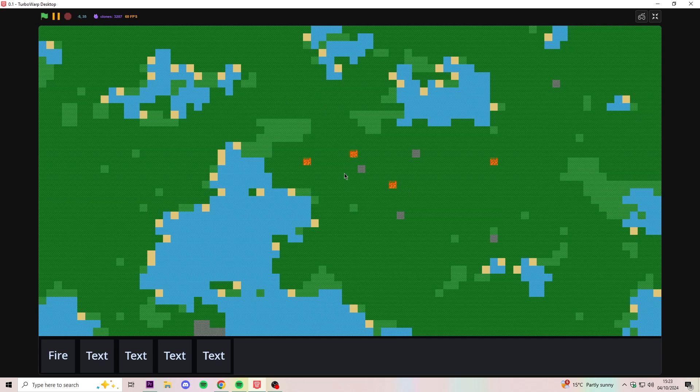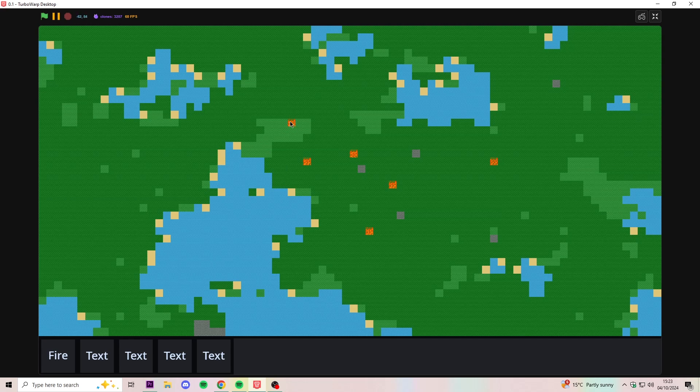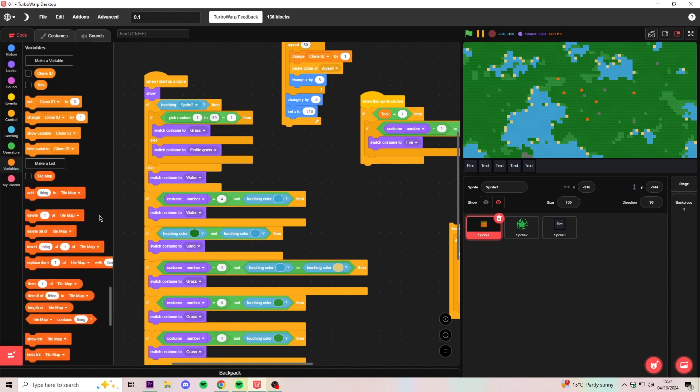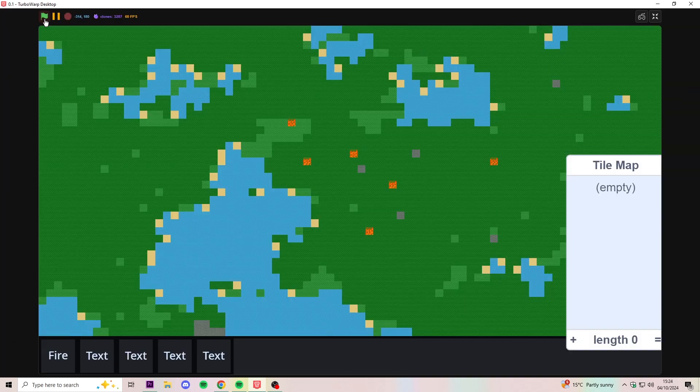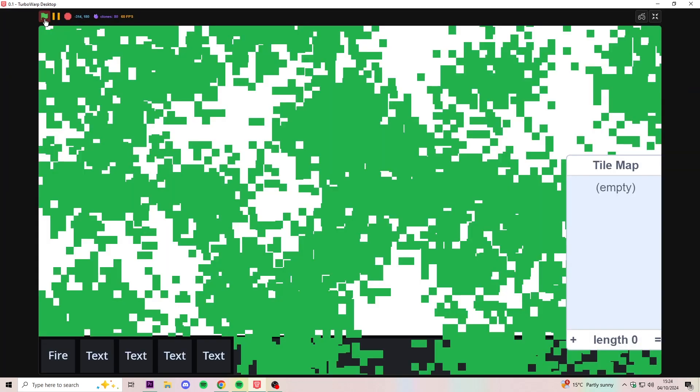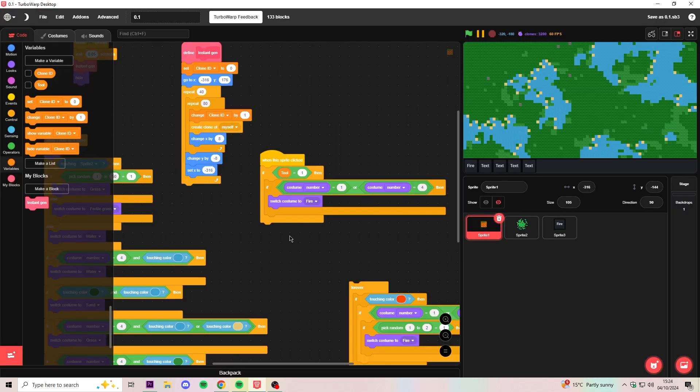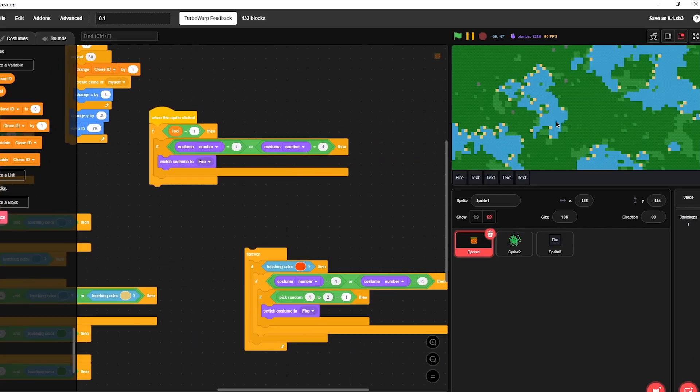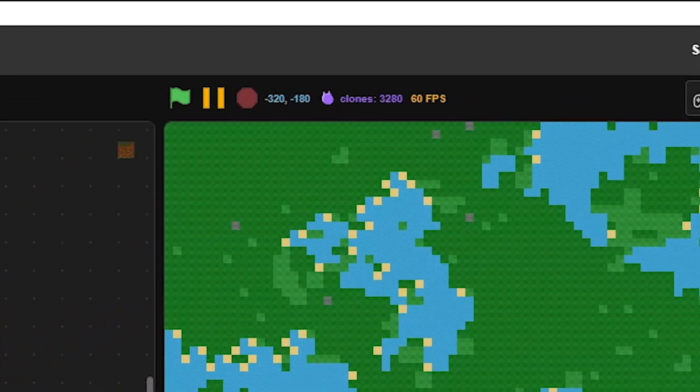Last time we couldn't get the fire to spread, and the reason why we couldn't do that is because we just had way too many clones, and if we had them all checking all the time if they're touching a fire sprite, then it just completely lags out and crashes the game. Now I did experiment with using lists to try and combat this, but it just didn't really end up working. So instead I think we may have to just kill some of these clones.